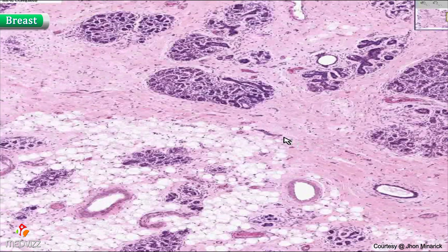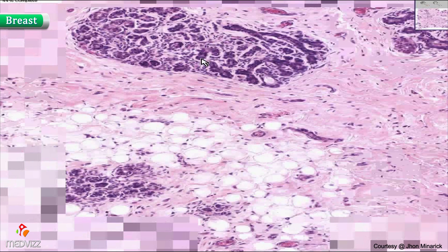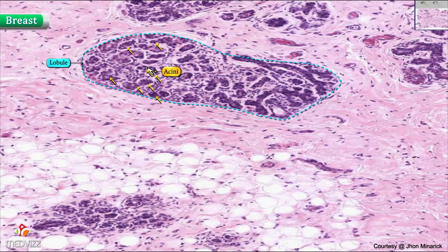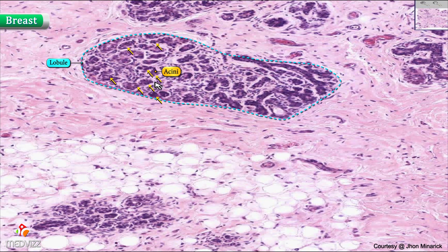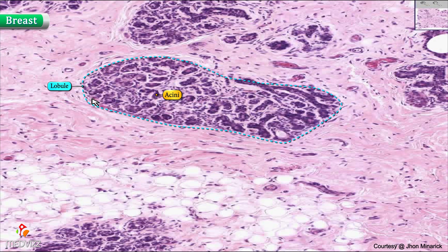At the next lower level, lower than the lobule, you have these individual structures here. These are the actual acini — sometimes they're called alveoli — and each acinus is separated by a small amount of connective tissue from other acini as well. Otherwise, this whole grouping is a lobule.